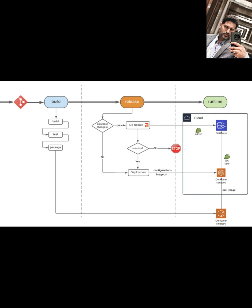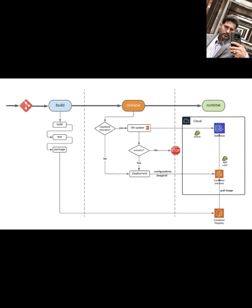This pipeline-based approach, integrating database changes directly into your CI-CD workflow with Liquibase Pro and AWS services, is considered a best practice. It helps align your database deployments with your application deployments, provides version control for your database schema, and gives you a repeatable, automated process, reducing the risk of errors compared to manual updates or less integrated methods.